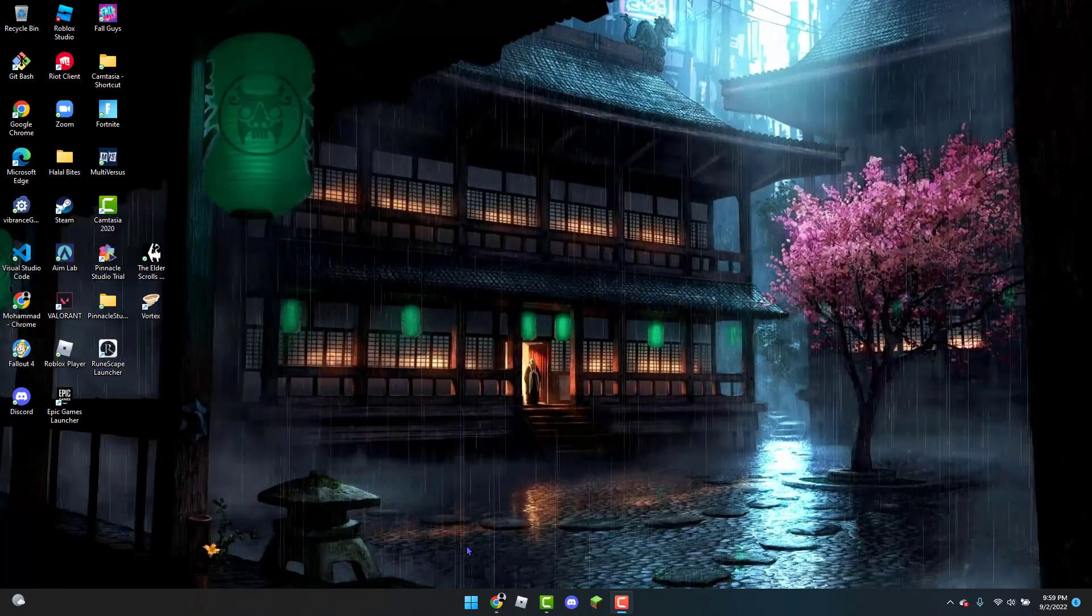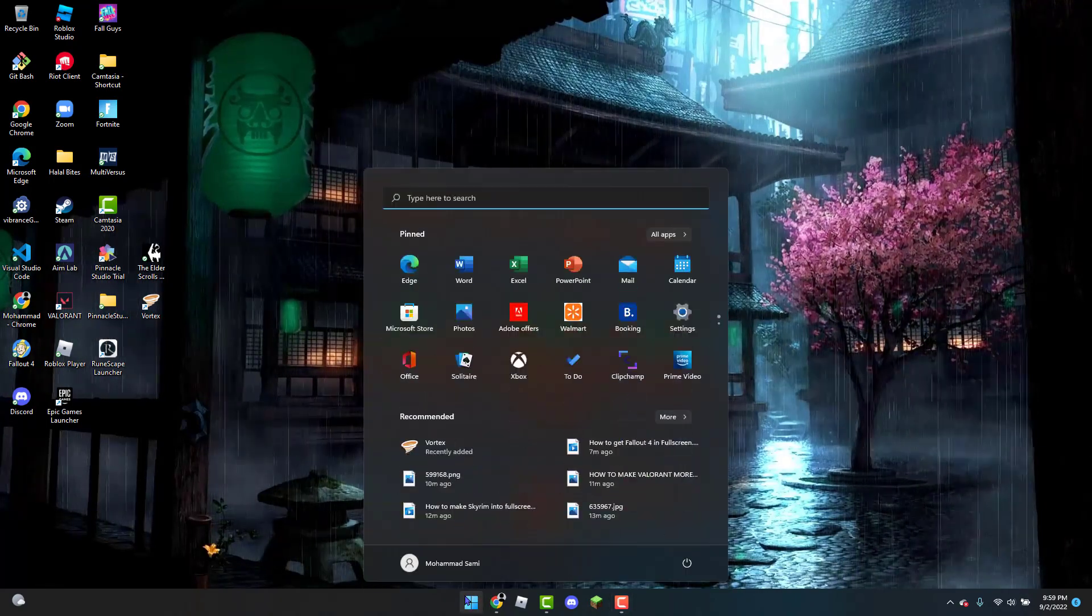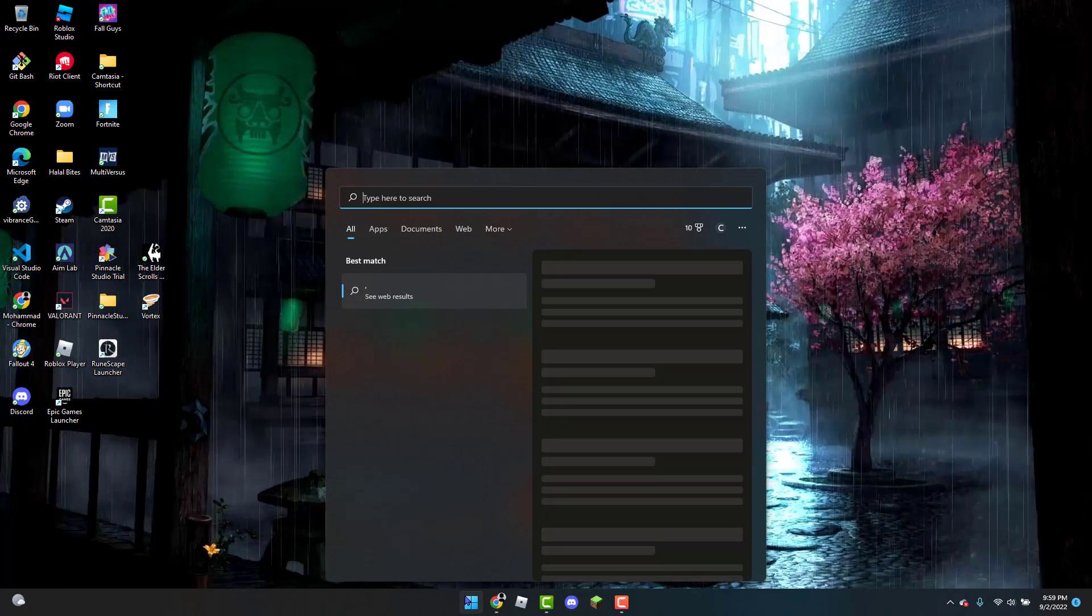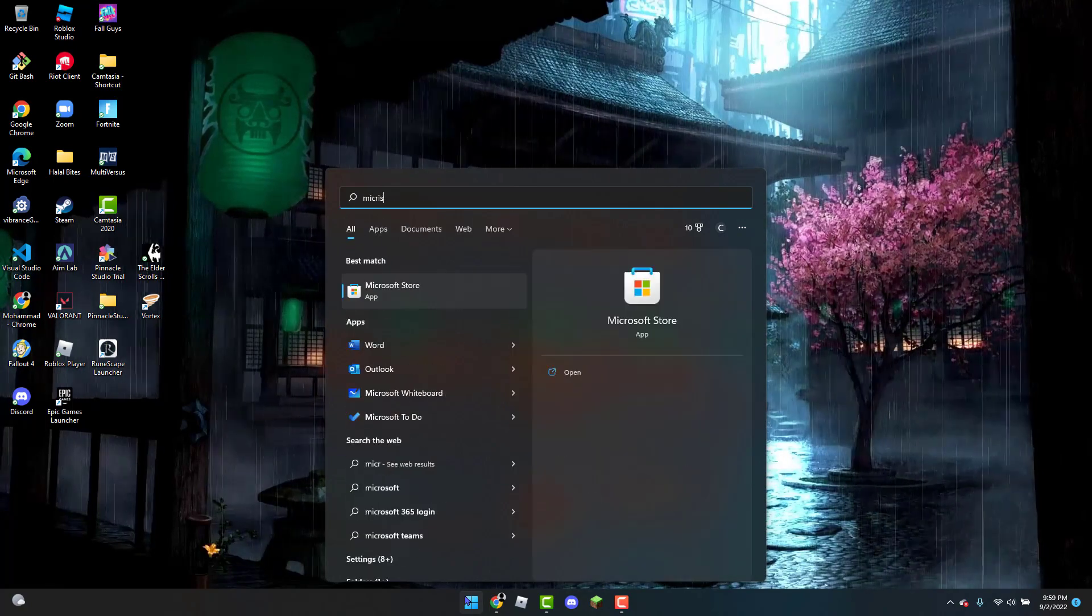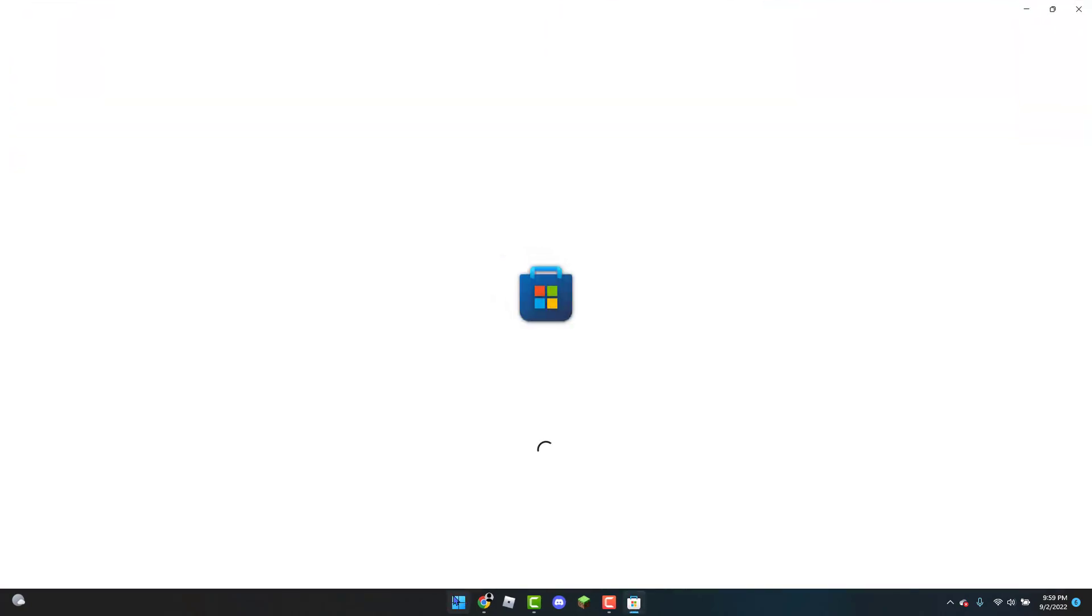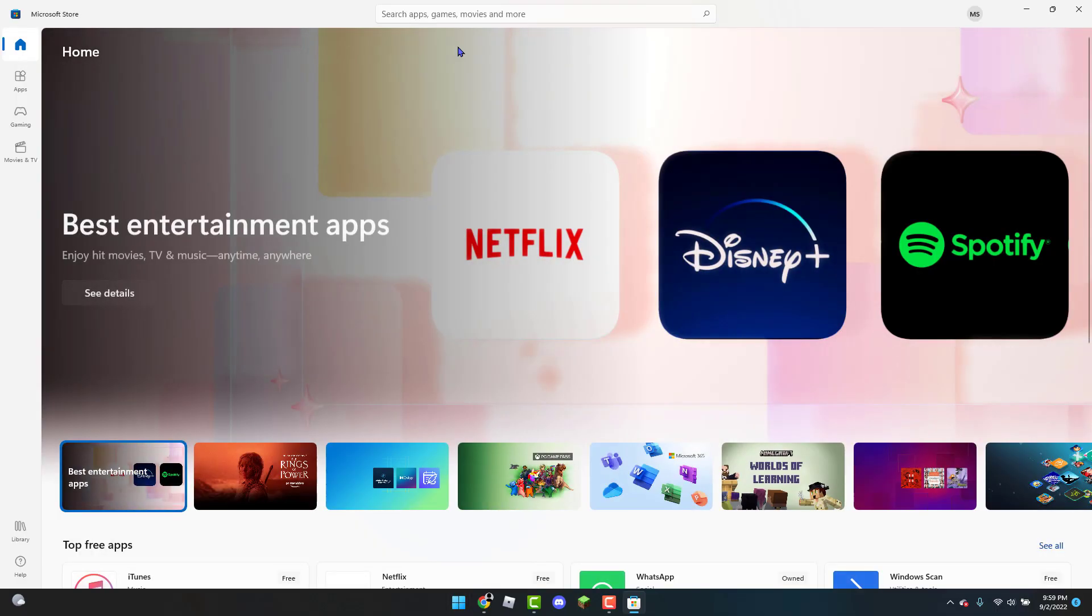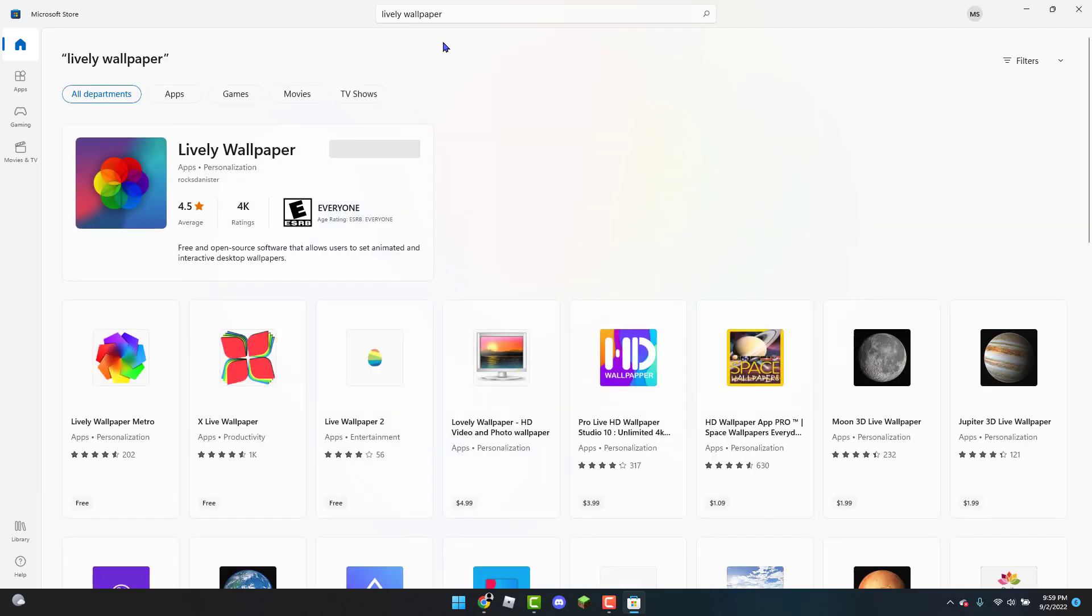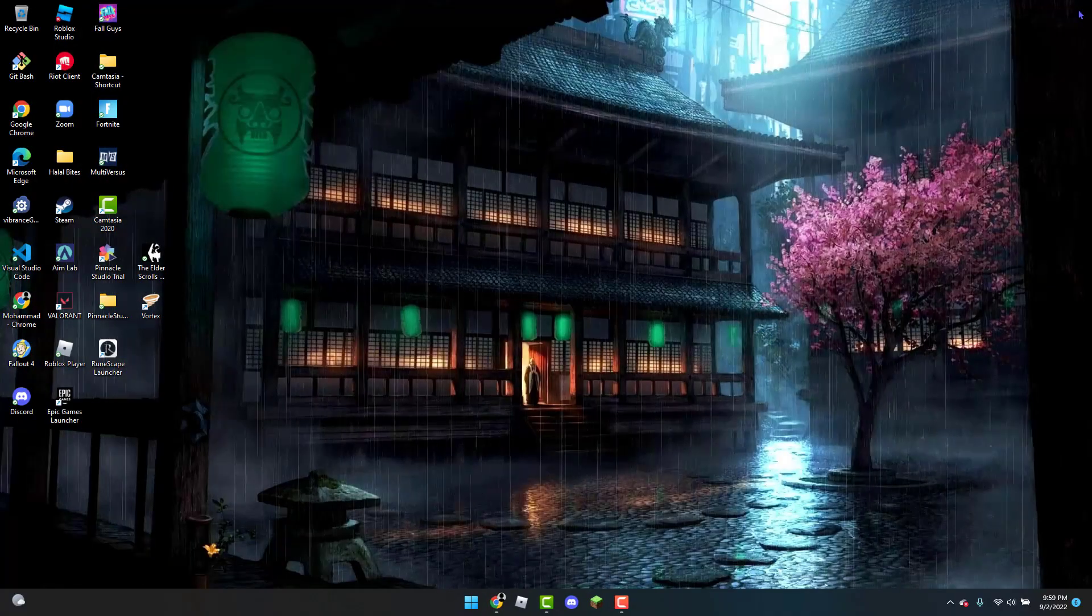So to get started, first open up the Microsoft Store. When you have that opened up, you're going to type in Lively Wallpaper in the search bar. From there, you're going to download this one. Then you can click on Open when it's finished downloading.